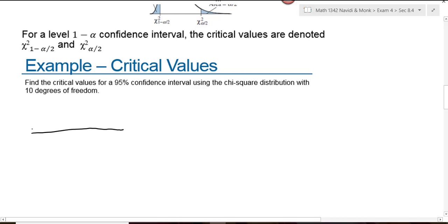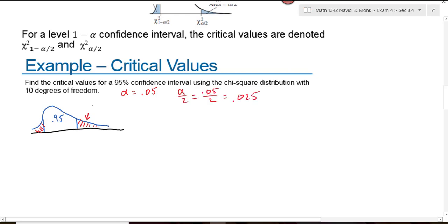Only now our graph is going to be skewed right. Because it's a 95% confidence interval, this area in the middle is going to be 95%, which means alpha will be 0.05. That area of 0.05 is evenly split over the two tails, so each tail has 0.025. The area to the right is 0.025, and the area to the left is 0.025. For the critical value on the right, because chi-square uses the area to the right, I'm looking for the chi-square where the area to the right is 0.025. For the critical value on the left, I use 1 minus 0.025, which is 0.975.